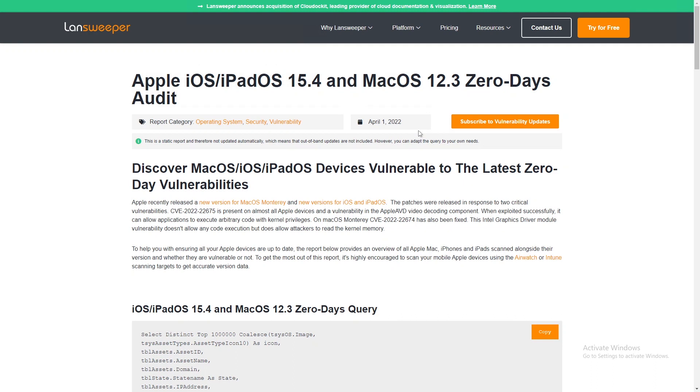If you don't have Lansweeper yet, you can try out Lansweeper for free. We have a free trial, no payment information required. All you need to do is head over to Lansweeper.com and click the try for free button.